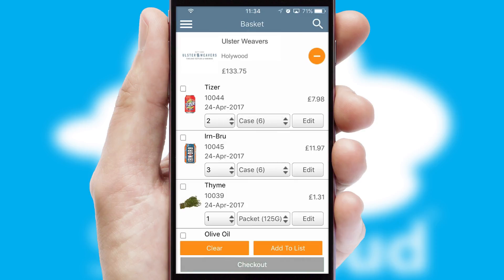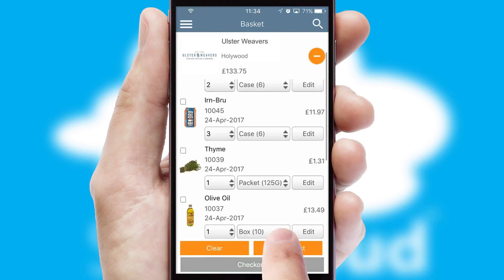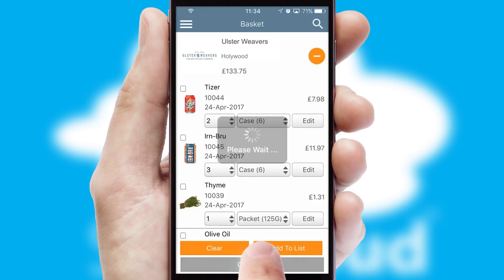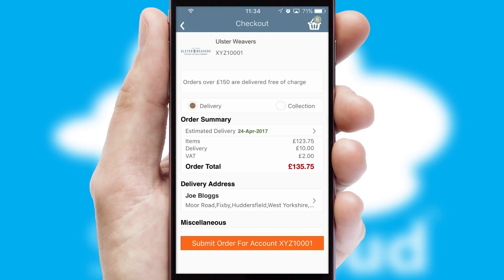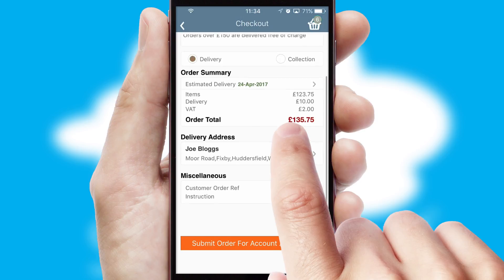Once the basket is complete, all the order information will be presented at the checkout. SwiftCloud also supports click and collect functionality.